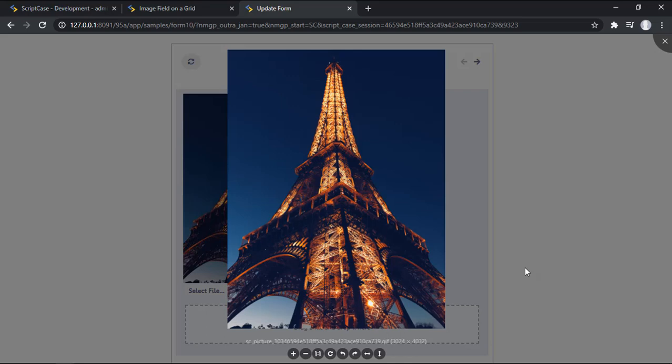Welcome back to another tutorial, Fred here from Scriptcase speaking and today we're going to see how to use the new Images Browser into Scriptcase.